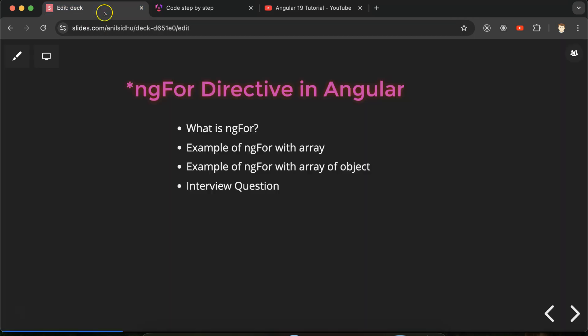So let's talk about our first question: what is ngFor? This is a directive in Angular which helps us to make loop over the HTML element. For example, if you have an array and that array contains some information, maybe some information about students or maybe employees or maybe some user names, and then you want to display all of these array elements over the HTML page.